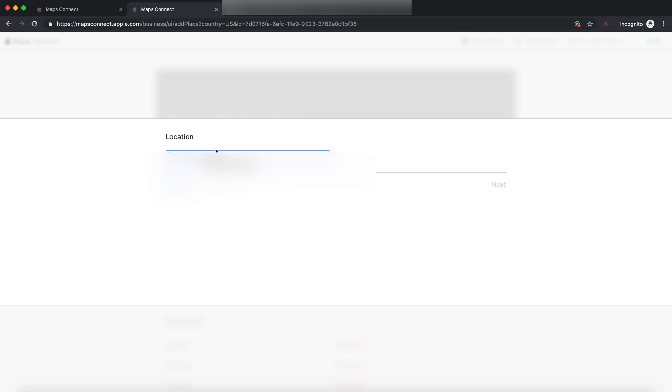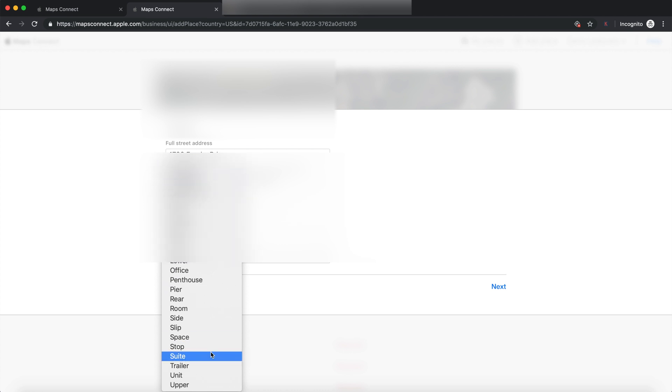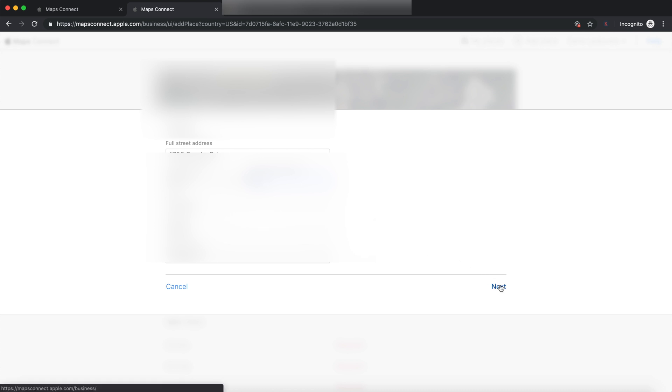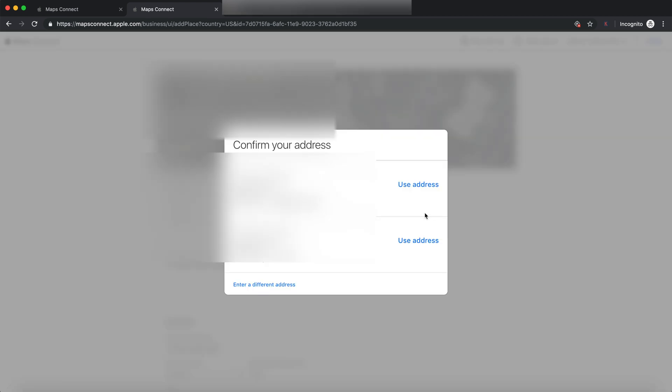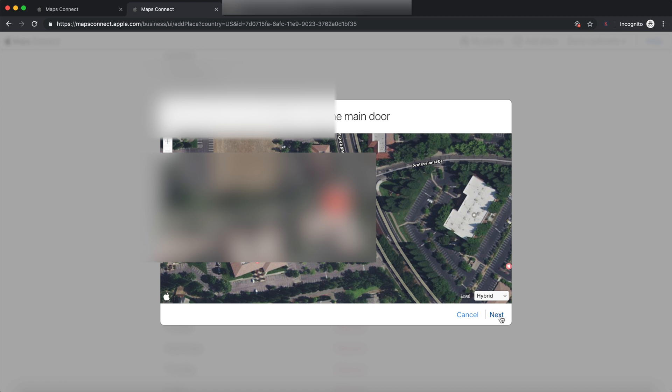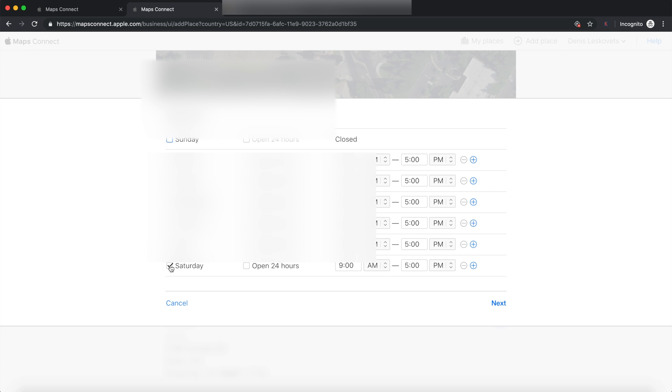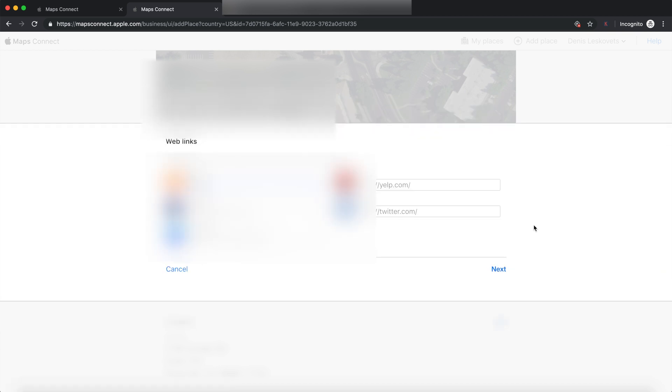Right now, it's asking me to enter the address. So, once again, I'm going to look and find the address for the business I'm trying to verify. Go ahead and just put that in here. Go ahead and just fill everything out. All right. Go ahead and fill out the hours as well. And then fill out the web links.